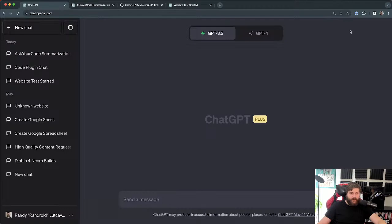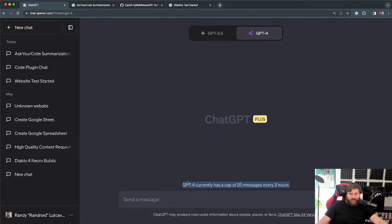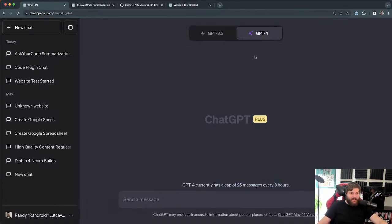You can choose GPT-3.5 or 4. With GPT-4, I'm limited to 25 messages every three hours, which is ridiculous. I hit this already, so that's why this is going to be a short video. I'm going to show you the queries I made, and you're going to see how this cap is really slowing me down. The 4.0 version is the one that has the plugins.